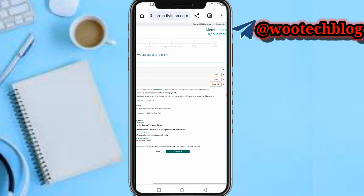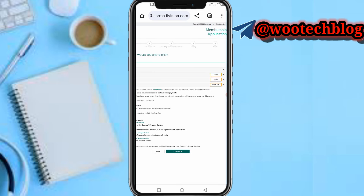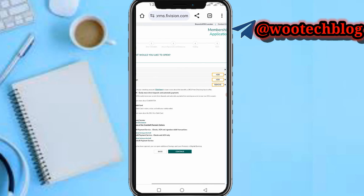After filling in your information, you will need to complete the account agreement and disclosures. Once you are done with all of that, the last step is funding your DCU online banking account. After funding, you will receive your account details and your online bank account will be set up.